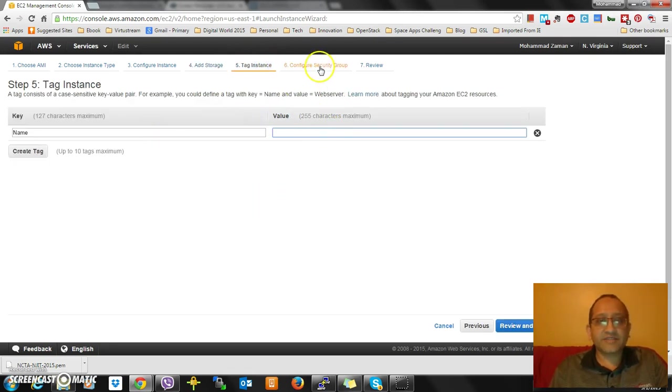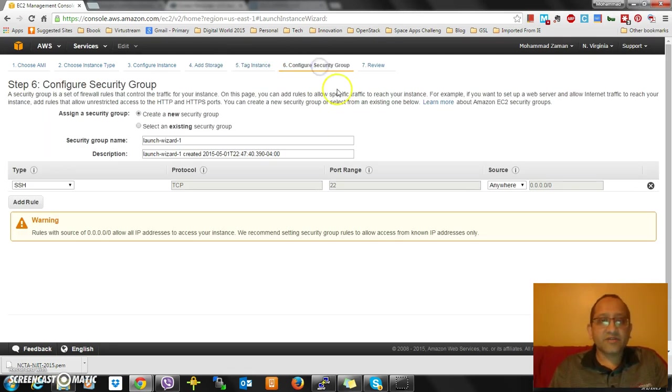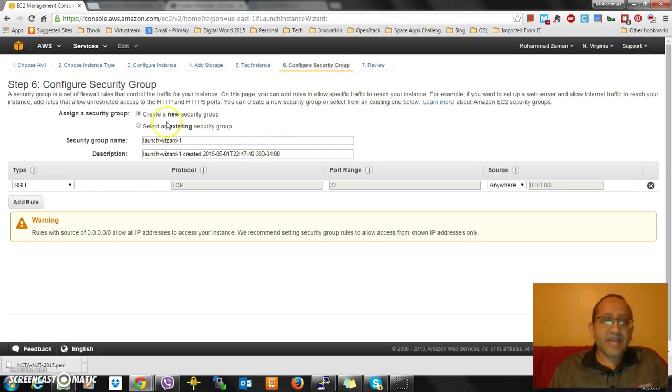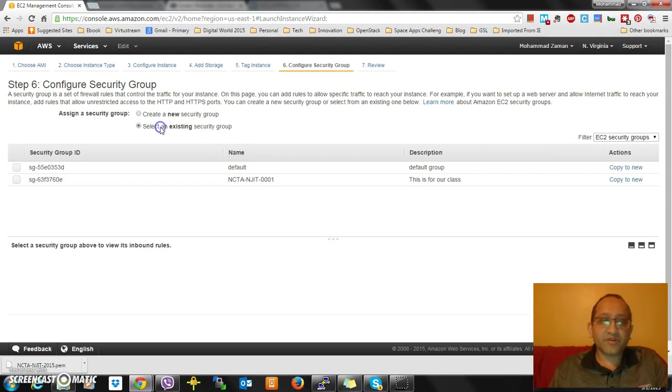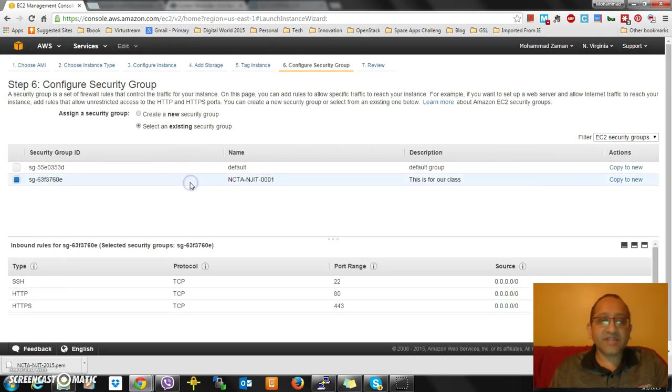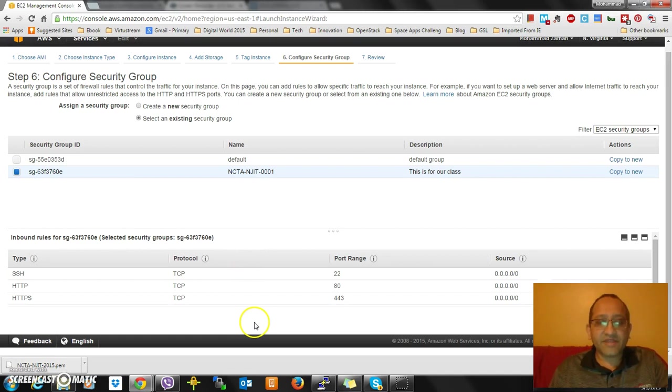Then I'll go to Configure Instance - it's fine, looks good. Add Storage looks good. I'm not adding additional storage. I'm not adding any more tags. I go to Configure Security Groups, and instead of by default creating a new group, I'm not going to do that.